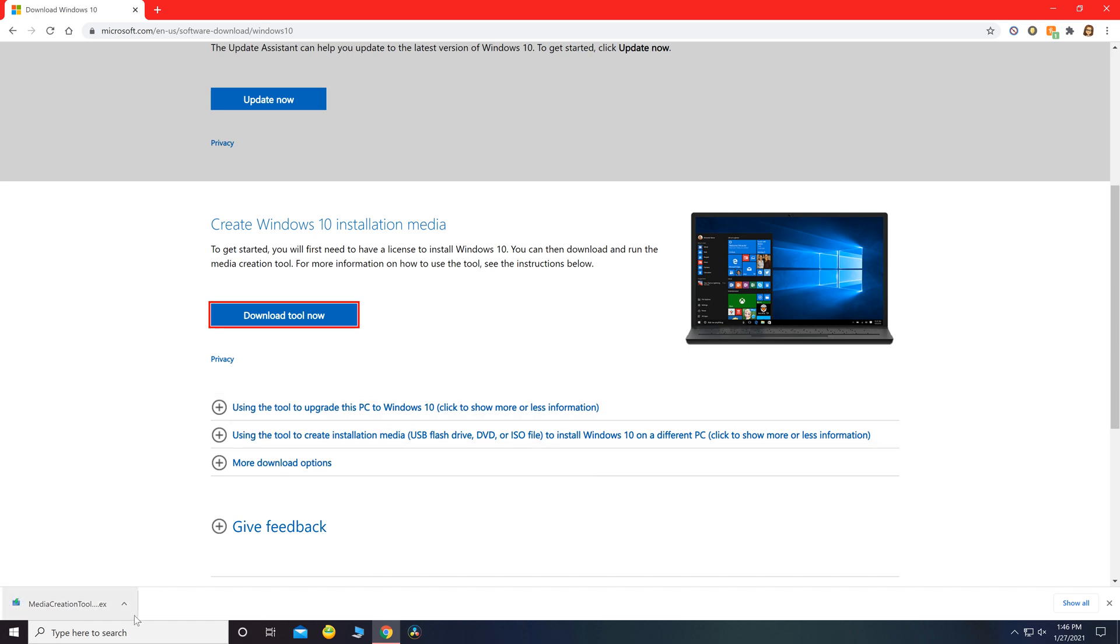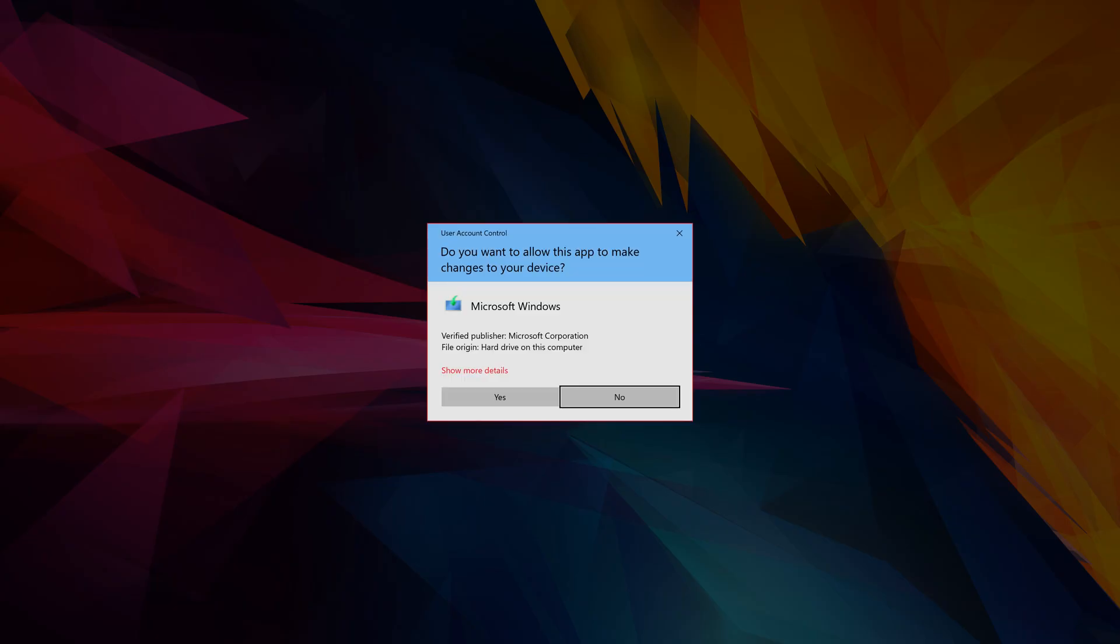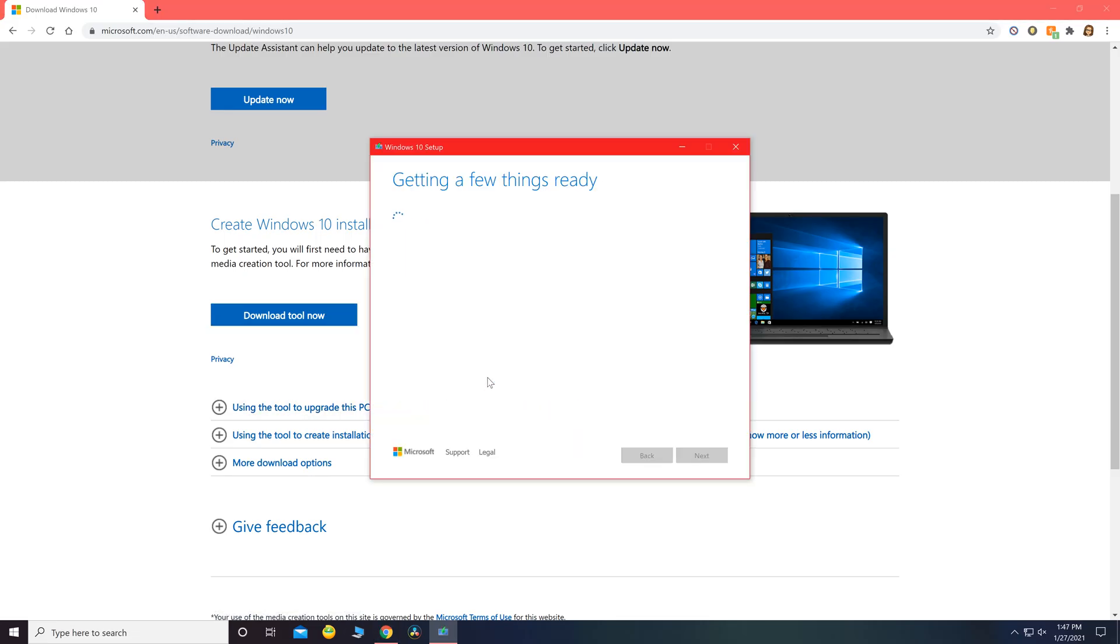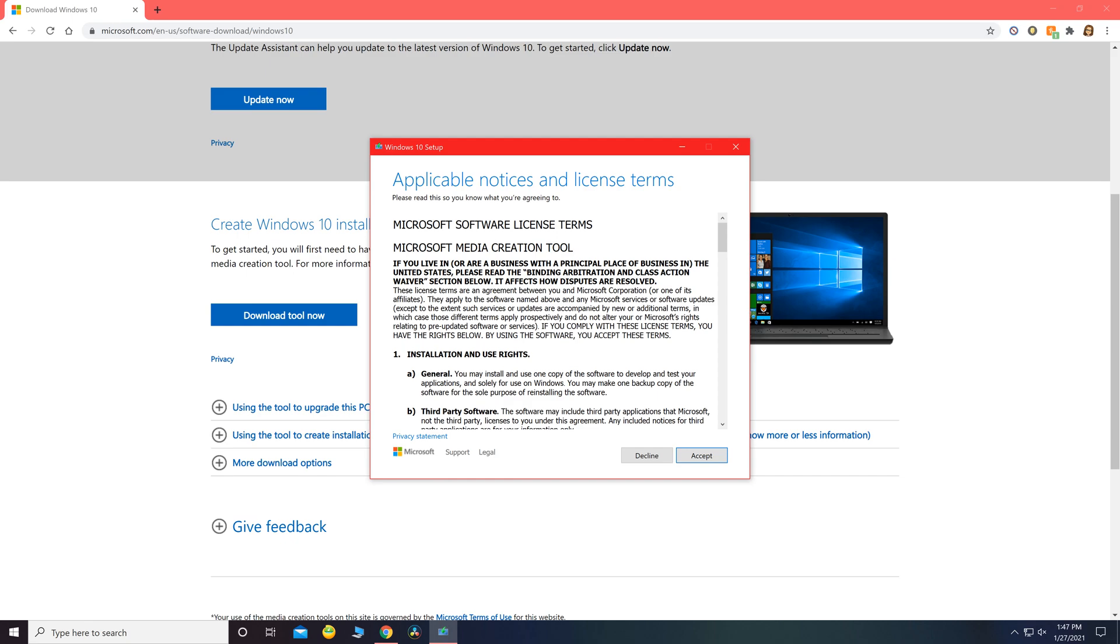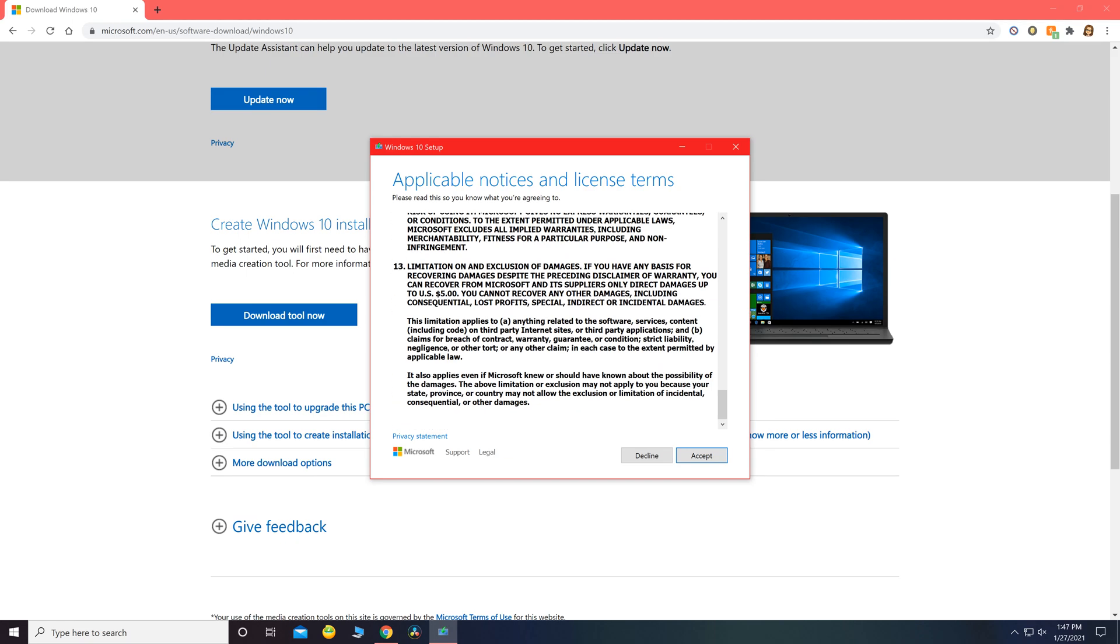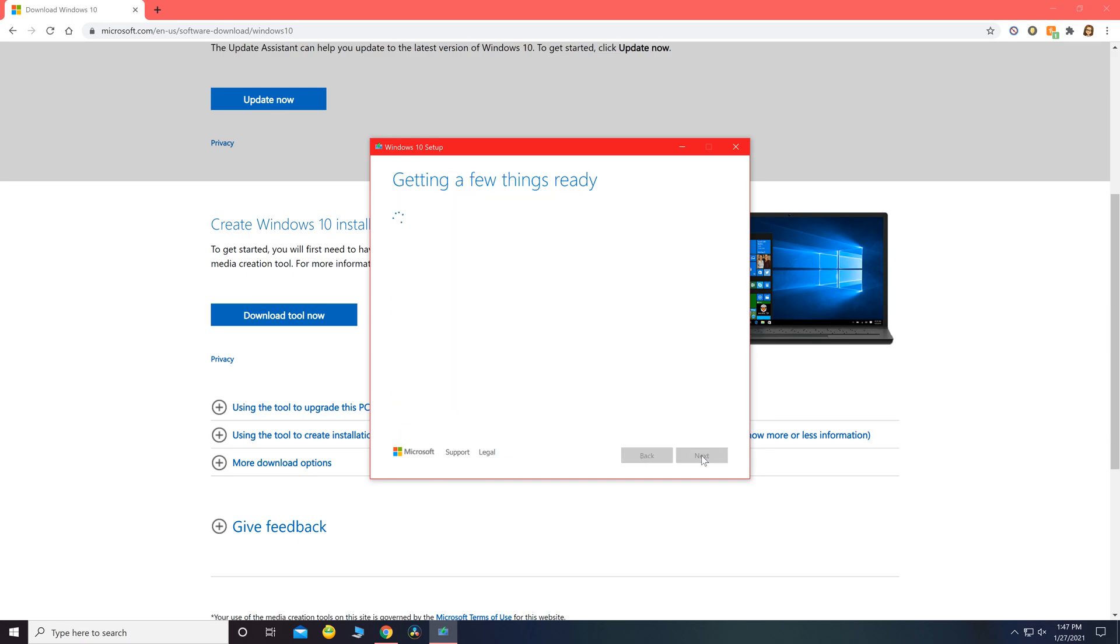We're going to go ahead and open up the file. Yes, we do want to allow this app to make changes. We're going to read the terms and conditions and press accept.